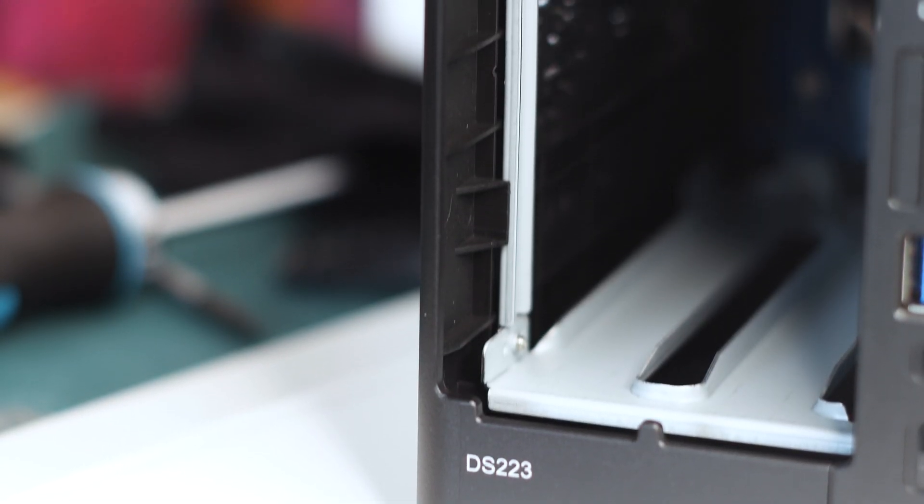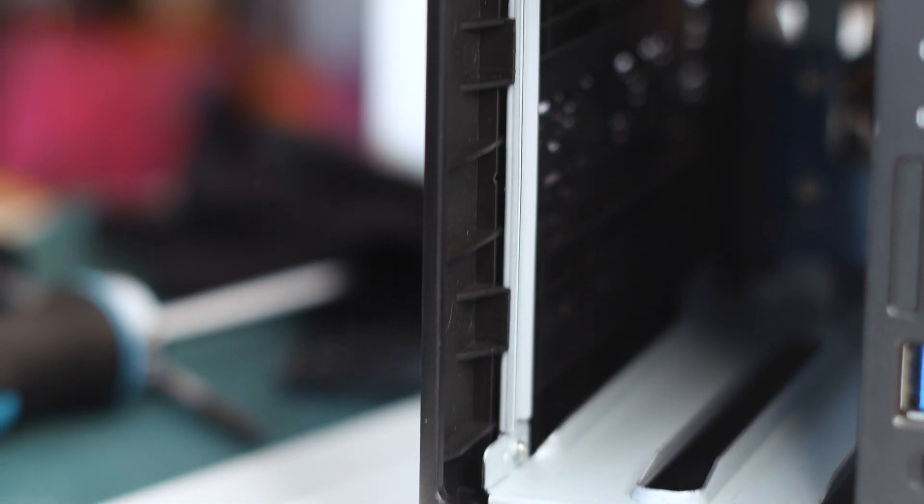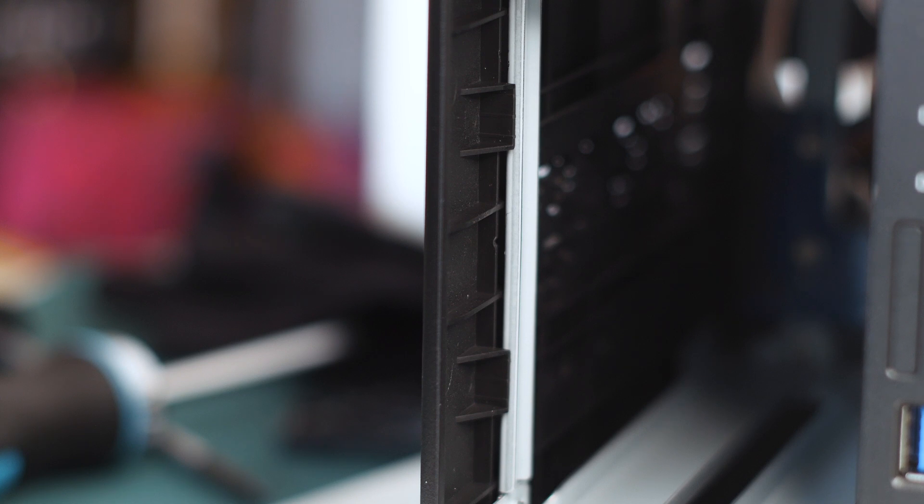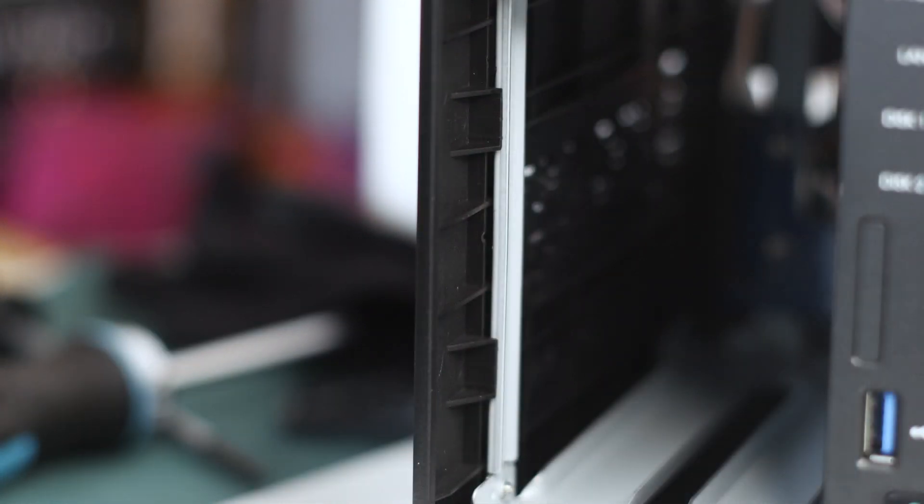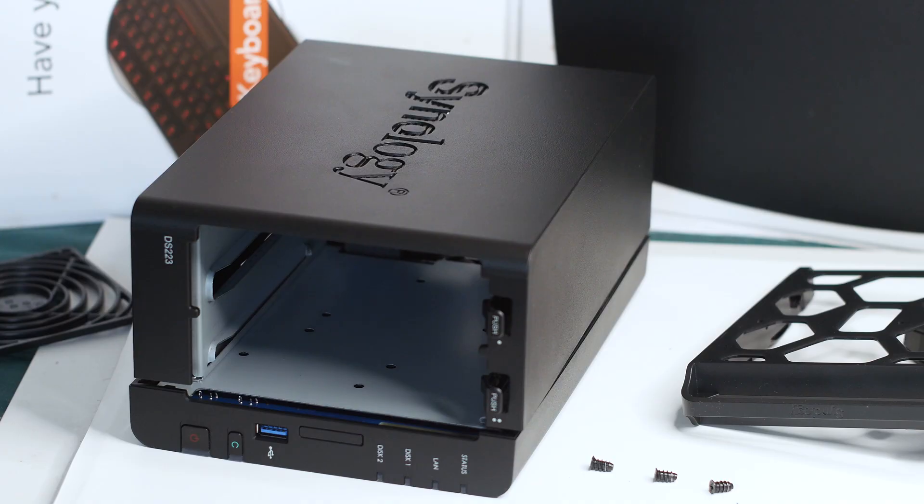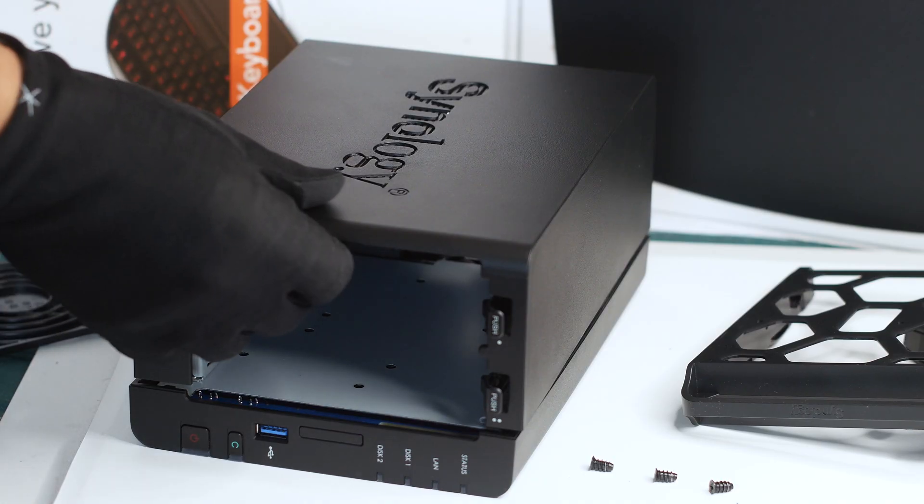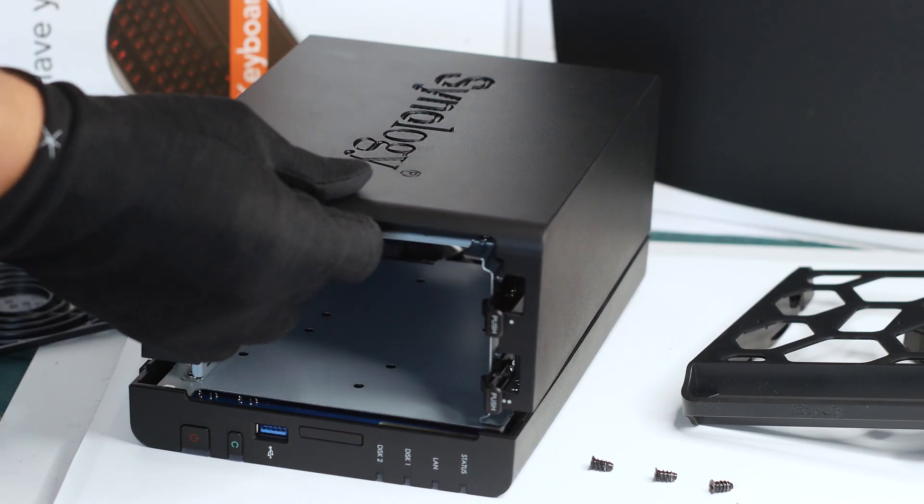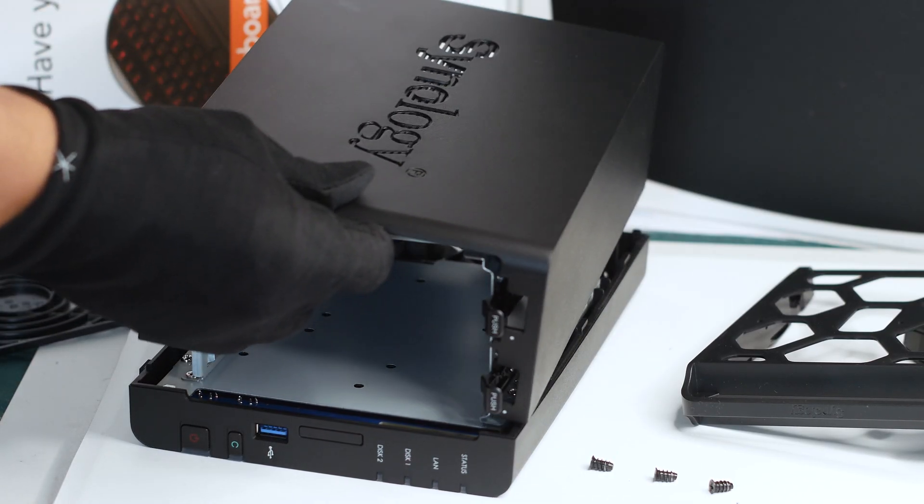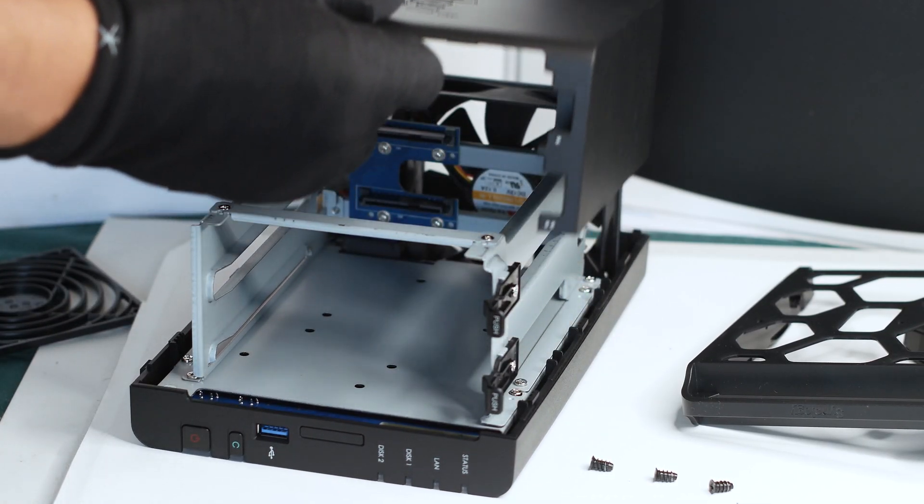Then at the front, you have the biggest issue in terms of disassembly: these two clips that you must push upwards to release the entire casing of the NAS. With those pushed upwards, the entire plastic casing will come loose and you can simply remove it.